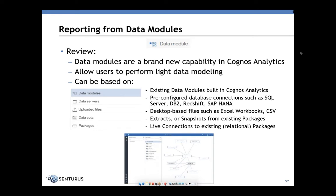Data modules are a brand new feature in CognizAnalytics. Data modules allow us to do lightweight data modeling. This should not be confused with or considered the same as using Framework Manager, a full-blown modeling tool. However, this does allow users to do some lightweight, simple modeling. Data modules can be based on existing data modules that are built in, or any database connections you might have, such as SQL Server, Oracle, or DB2.